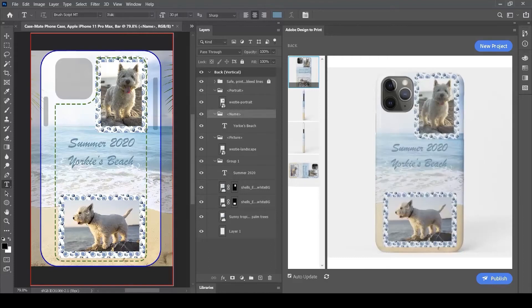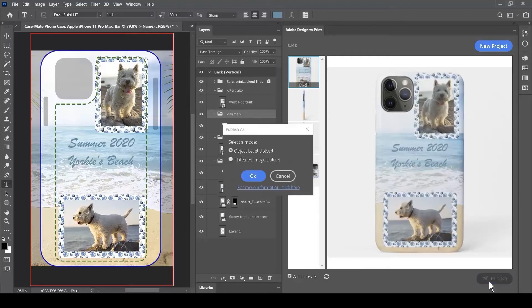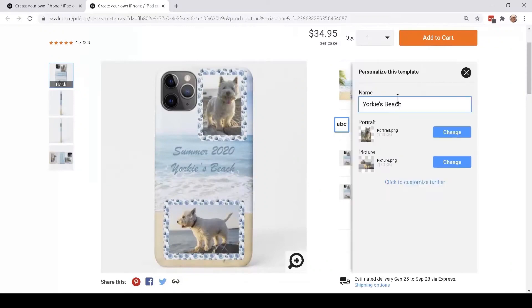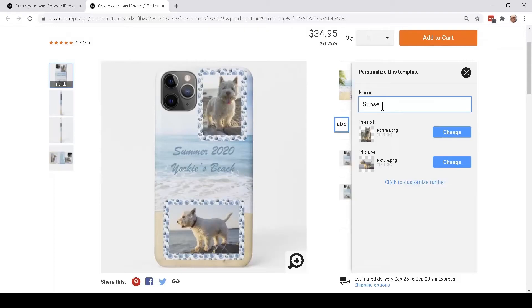When I hit the publish button and select object level upload, I can specify the name under the personalized button. Rather than Yorkie's Beach, I'll change it to Sunset Beach, the name of the beach we visited.